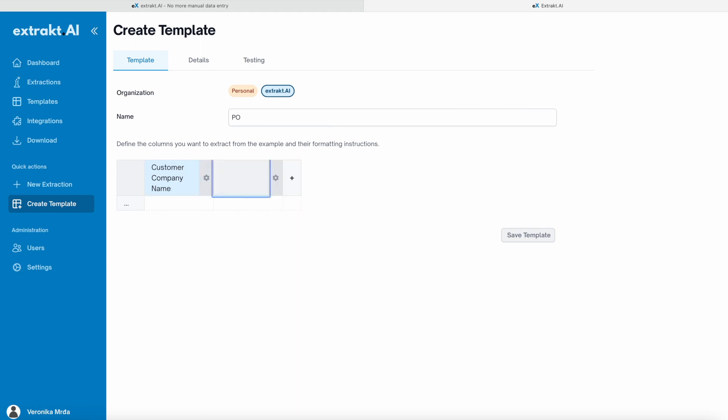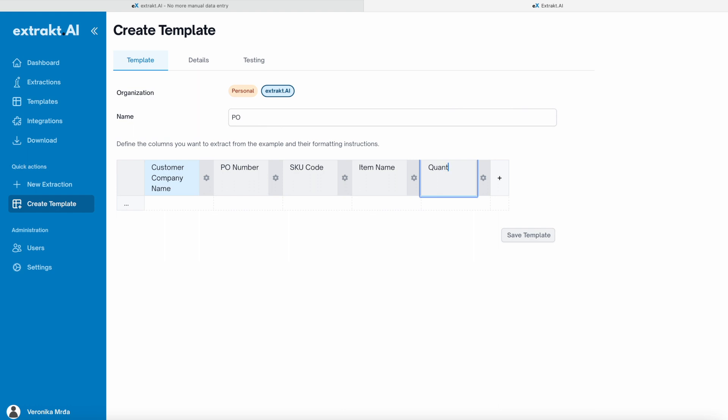Define the fields you would like to extract from the example. You can match the content and structure to the one from your ERP or CRM system, such as customer company name, purchase order number, SKU code, item name, and any other relevant information.